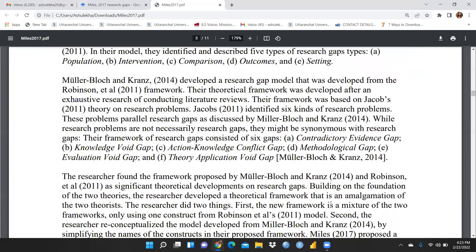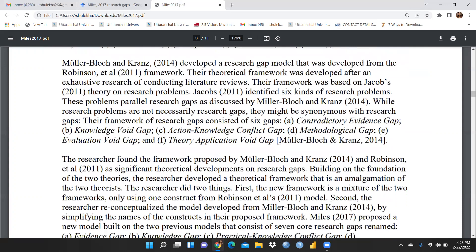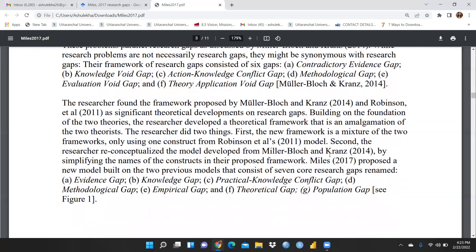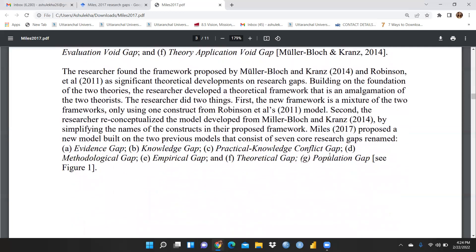Moving ahead, their framework of research gaps consisted of six gaps: contradictory evidence gap, knowledge void gap, action-knowledge conflict gap, methodological gap, evaluation void gap, and theory application void gap. After this complete literature review, the author defined seven core research gaps, published in 2017.